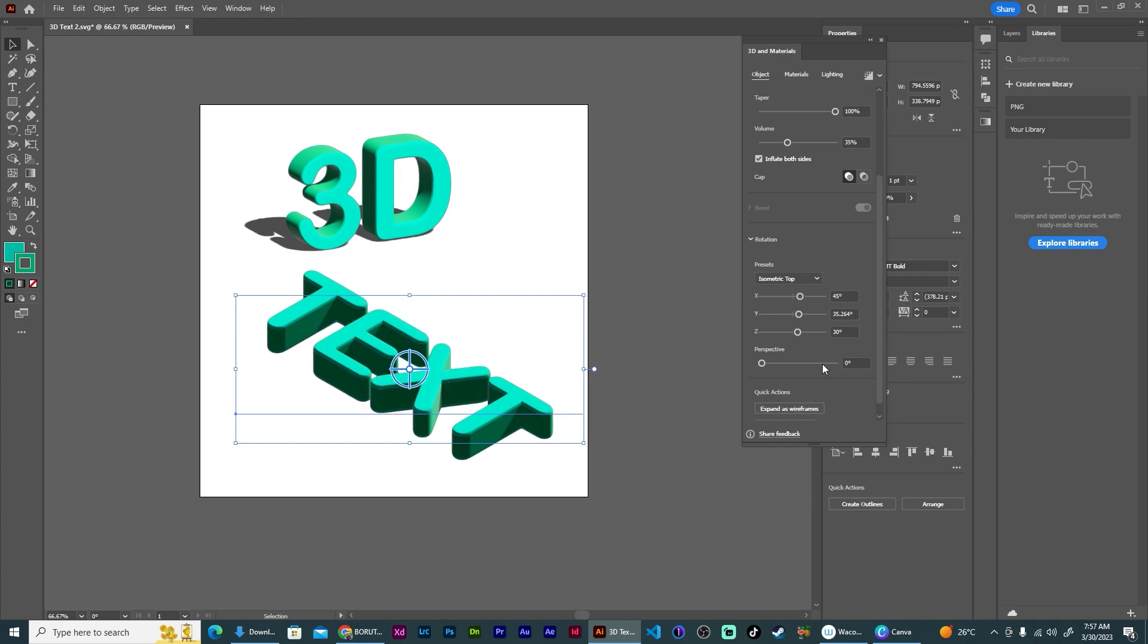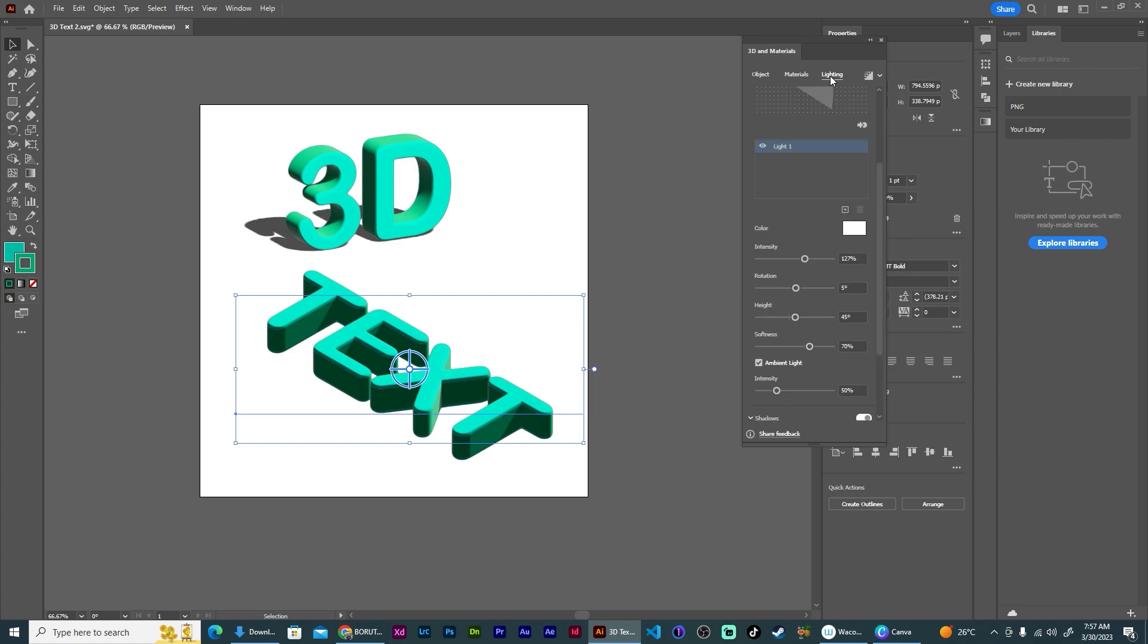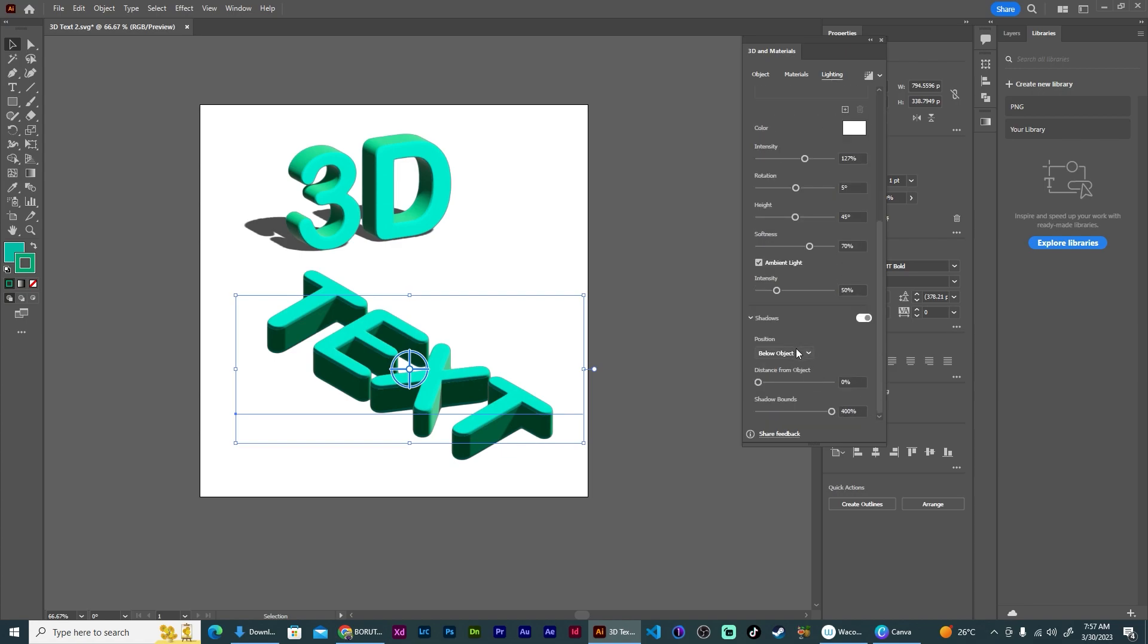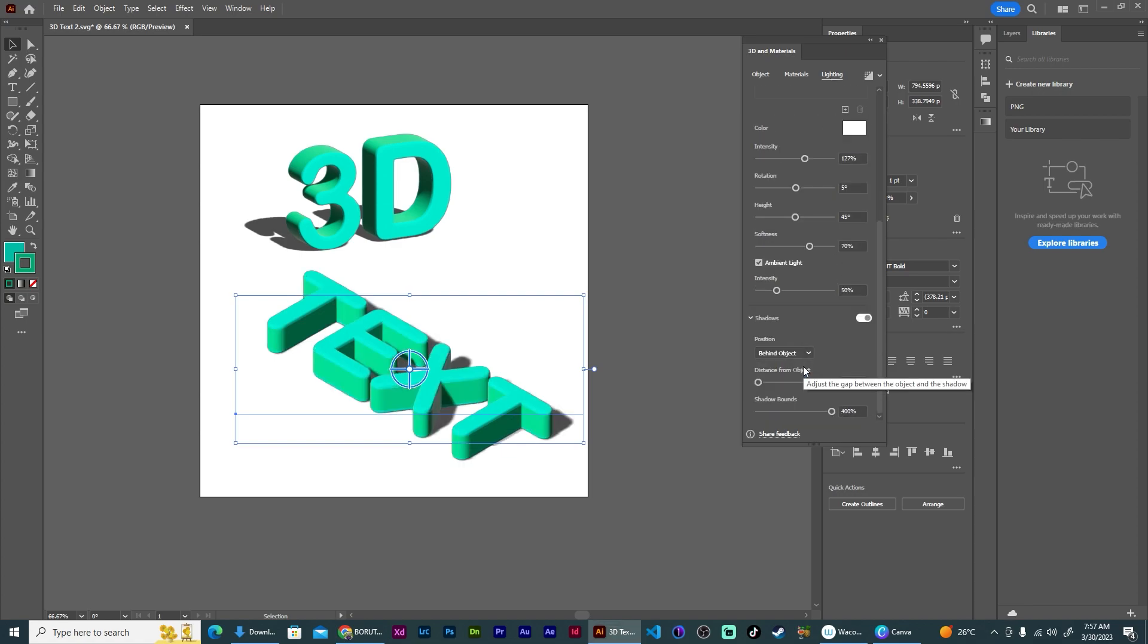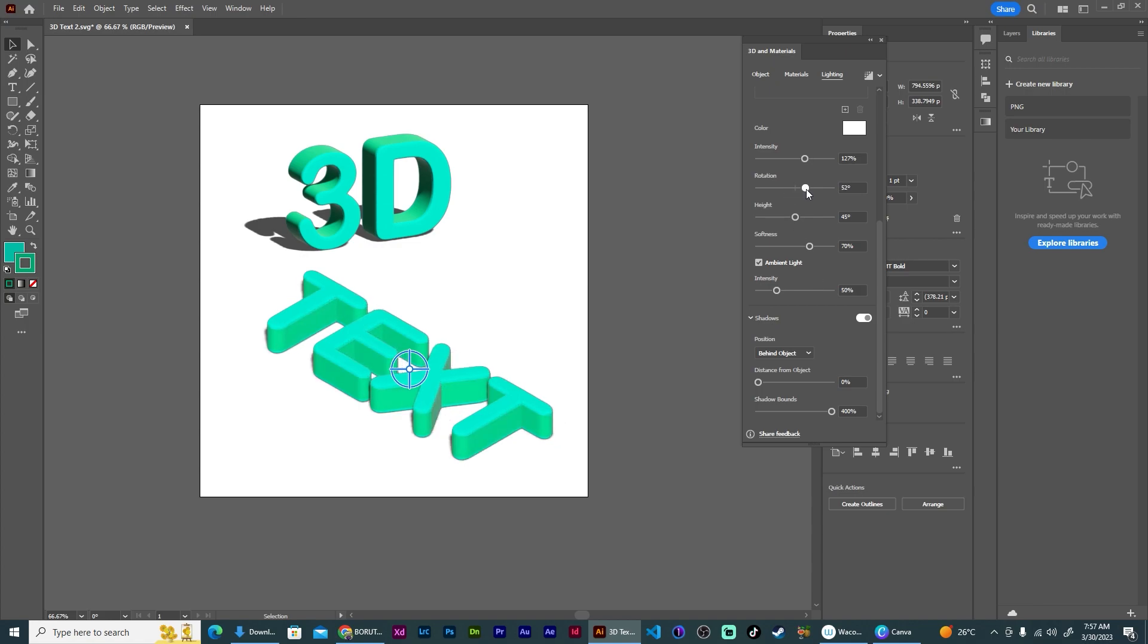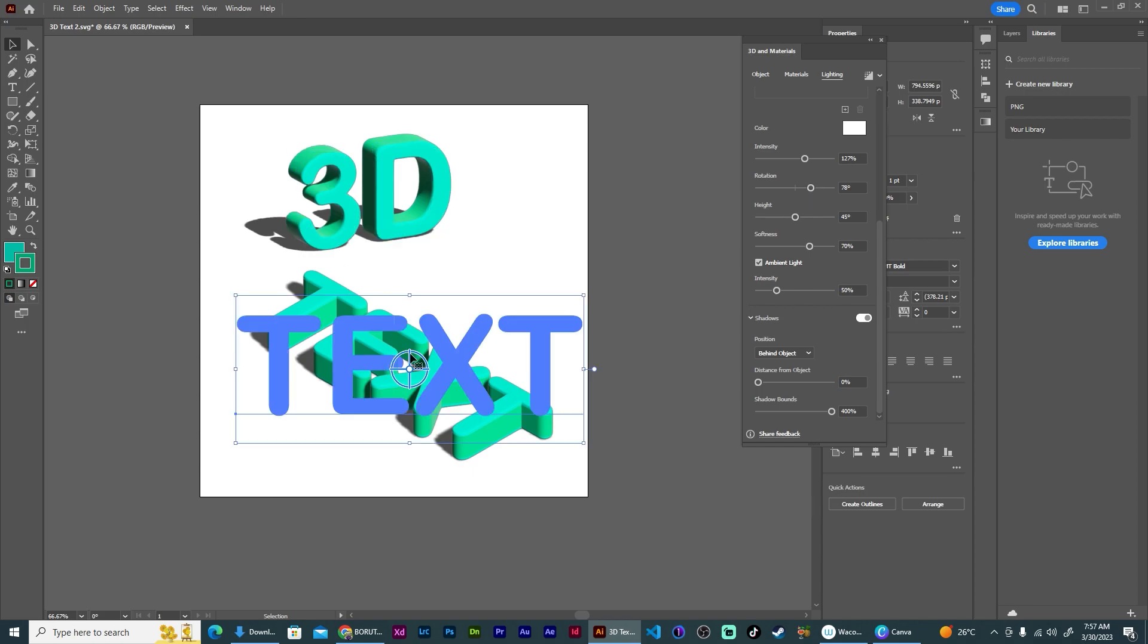And then I want the shadow, so go back to Lighting. I want the shadow to be behind my object now, and then I can change the rotation to make it go like that to match what we have up on the top.